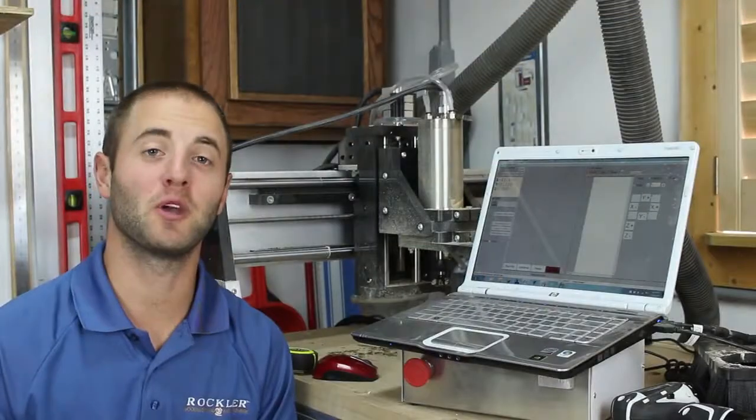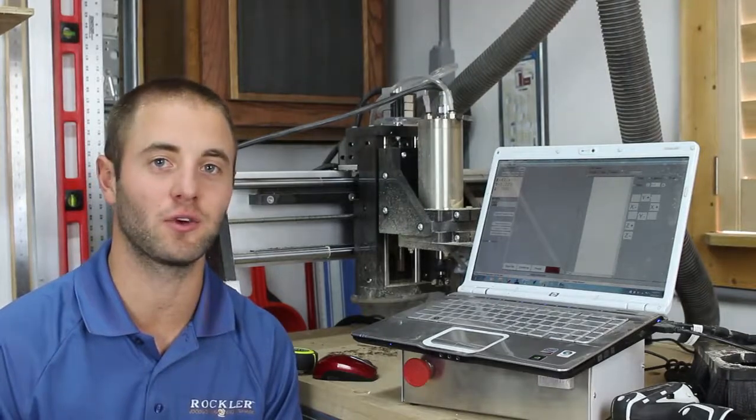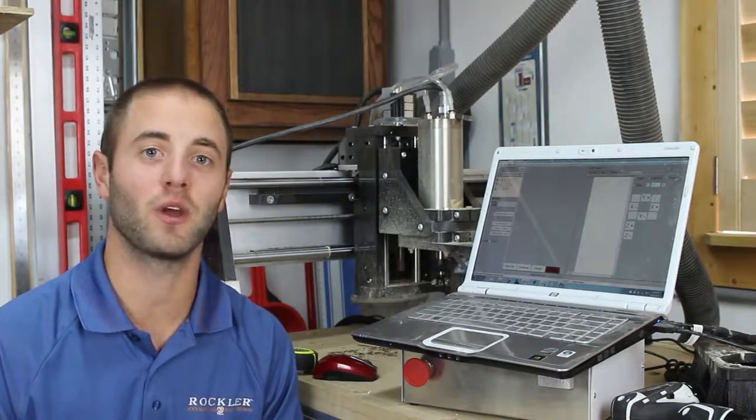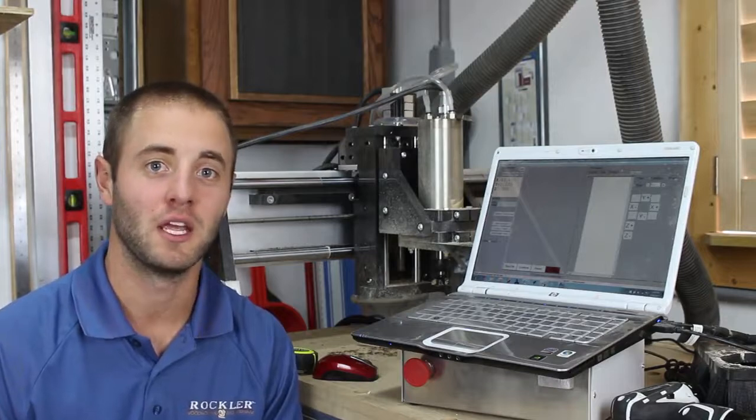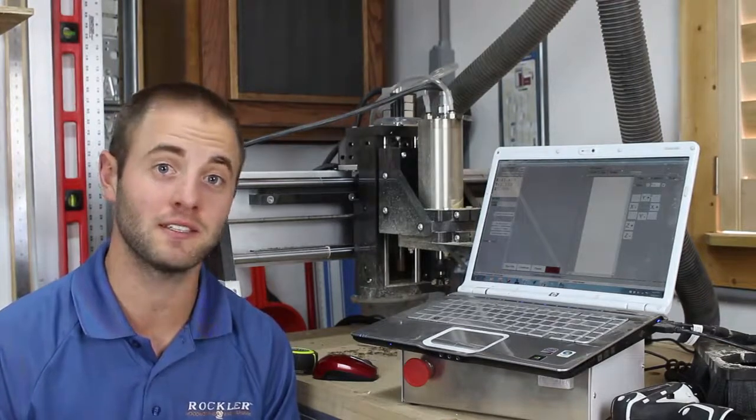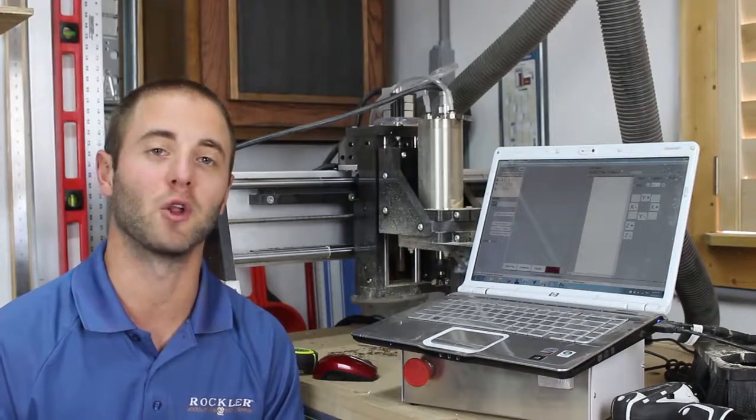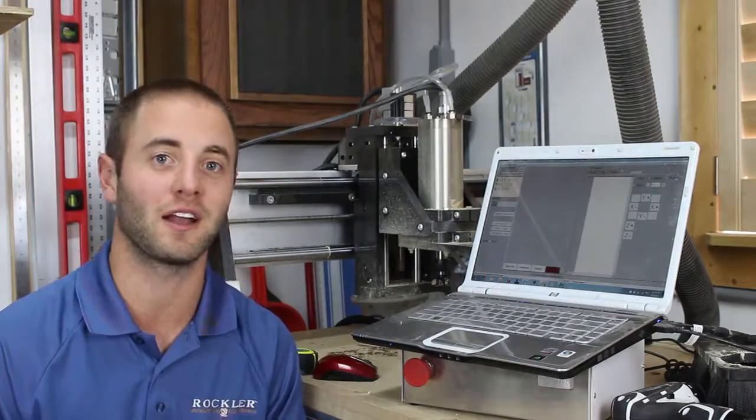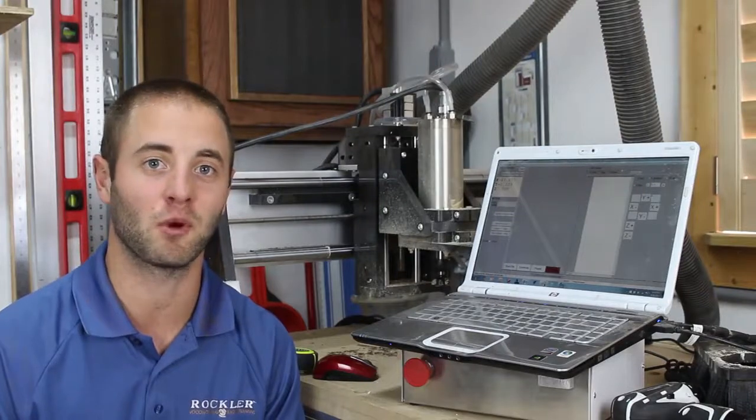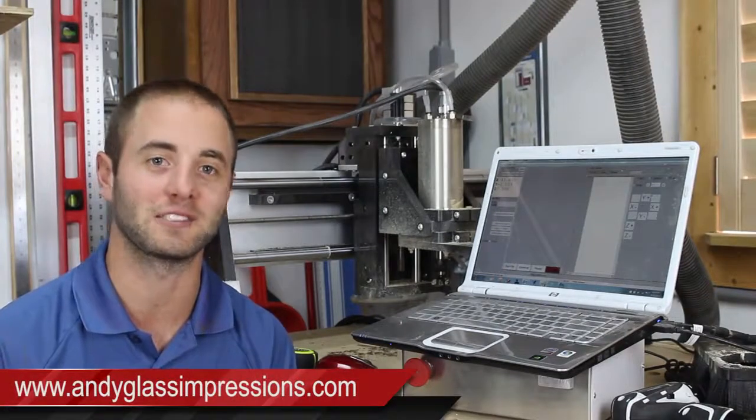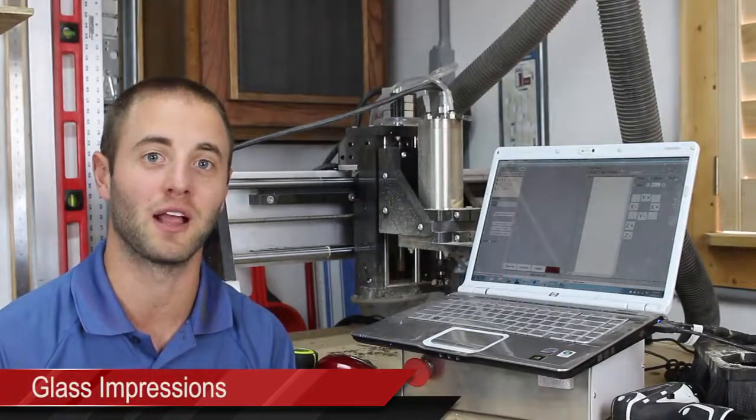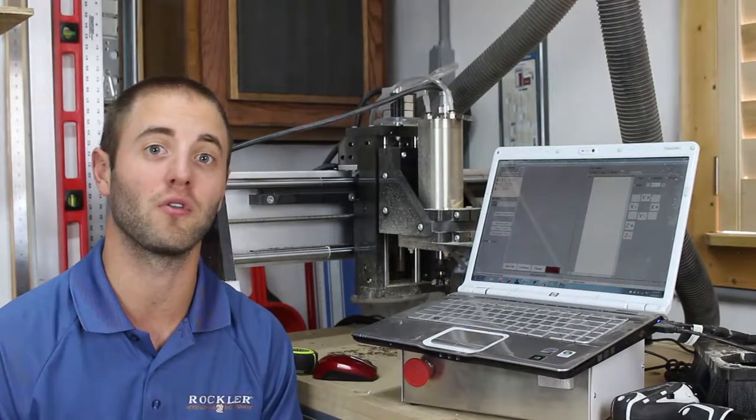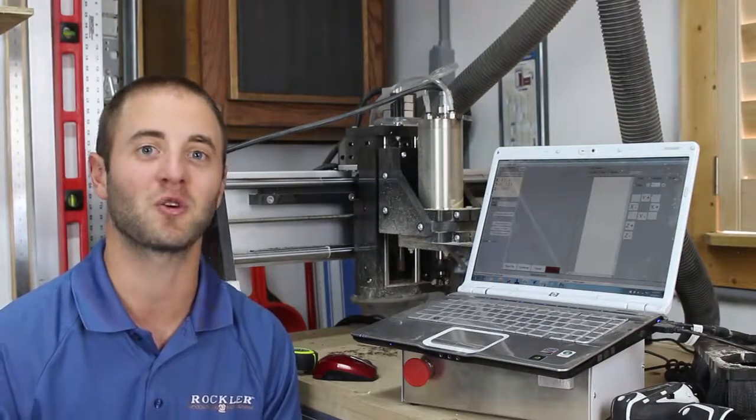I hope you guys enjoyed this in-depth look at the brains of my cnc shark hd3 with extended bed from next wave automation available at rockler.com. If you'd like to know more information on my cnc or other cncs by next wave automation head over to your local rockler or visit rockler.com. If you'd like to know more information on glass impressions I encourage you to visit my website andyglassimpressions.com or search for me on youtube glass impressions as I release frequent woodworking and cnc content. Thanks for watching and I'll see you next time.